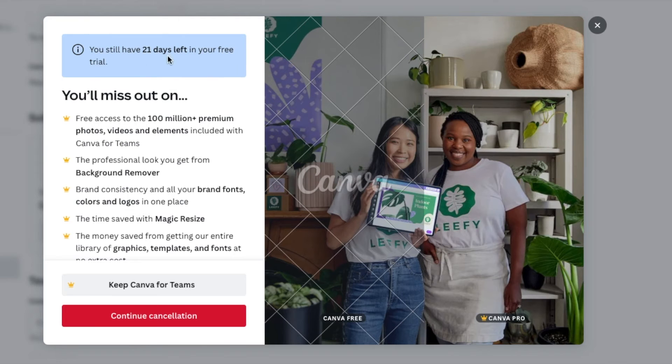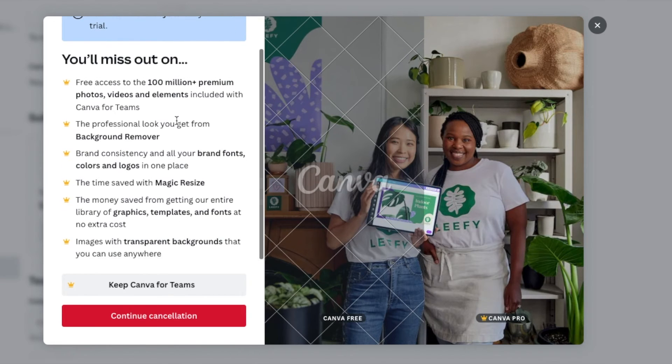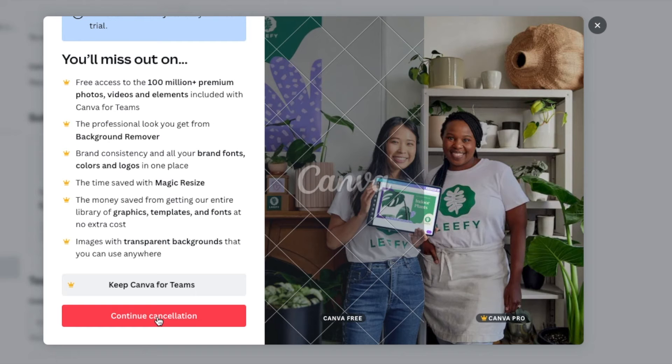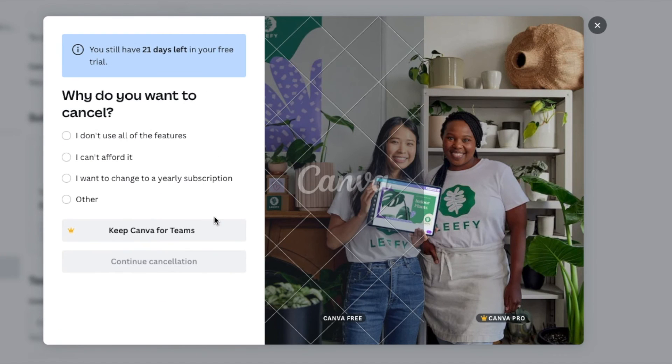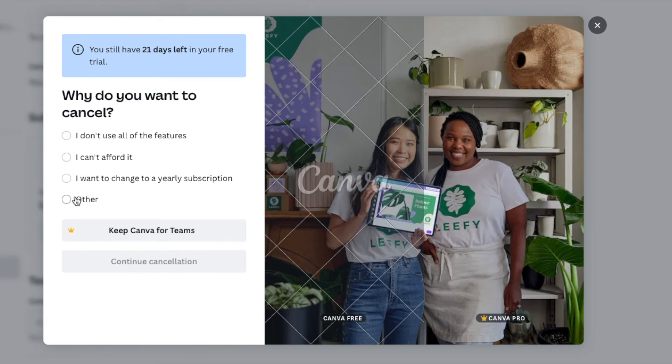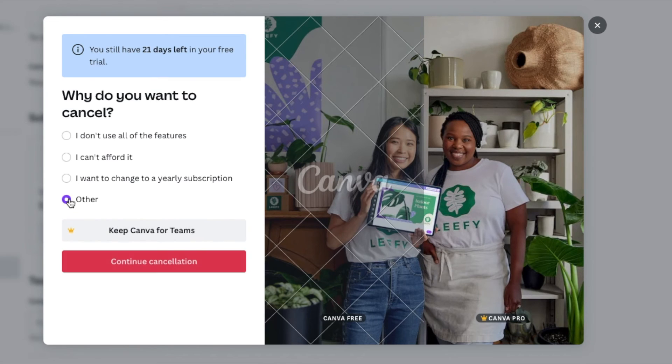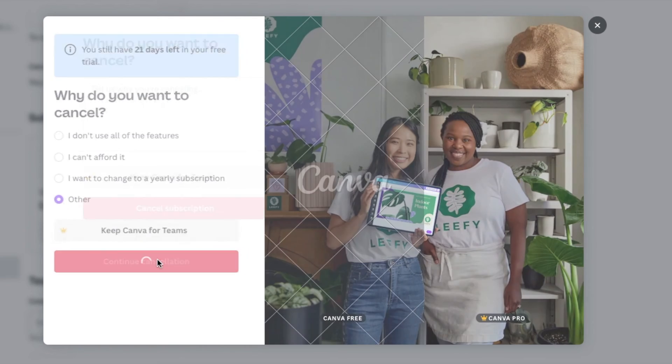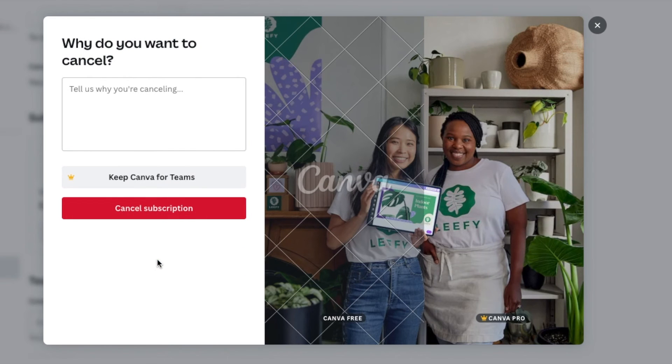It's saying, hey, you still have 21 days left in your free trial. Don't miss out. I'm going to go ahead and continue the cancellation process. It's going to ask us, hey, why do you want to cancel? And you can select one of these things and then you can continue on to the cancellation process here.